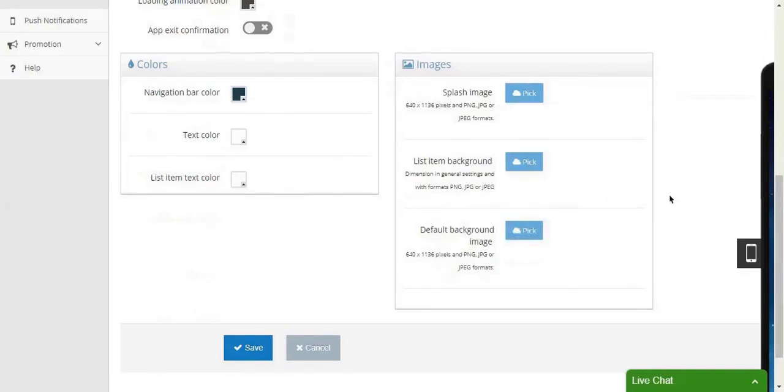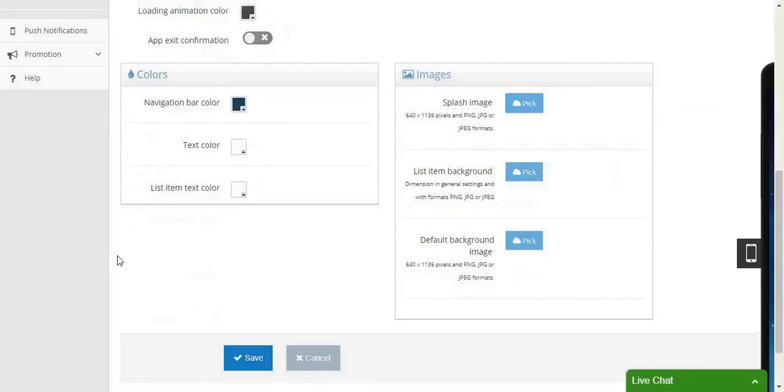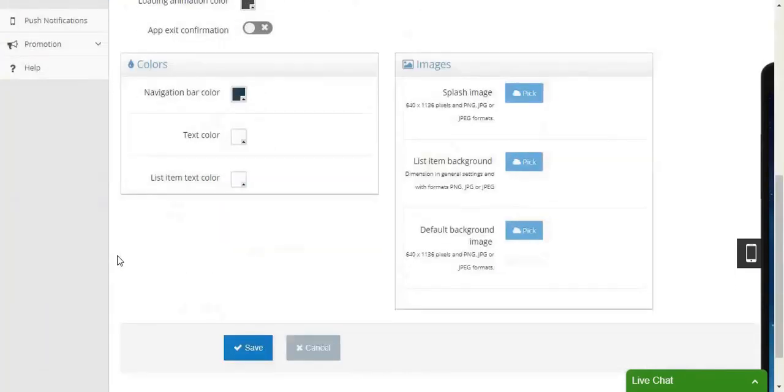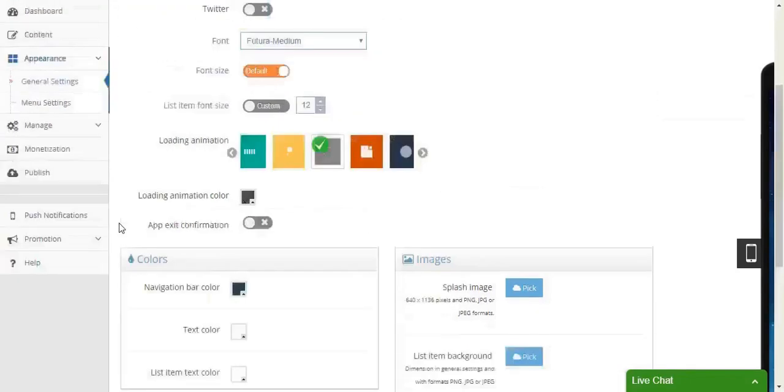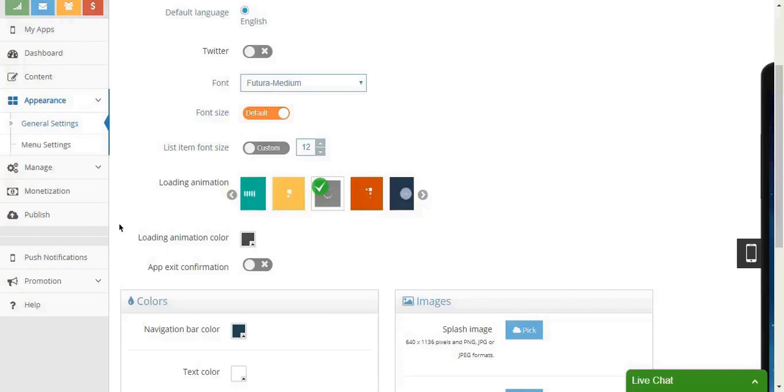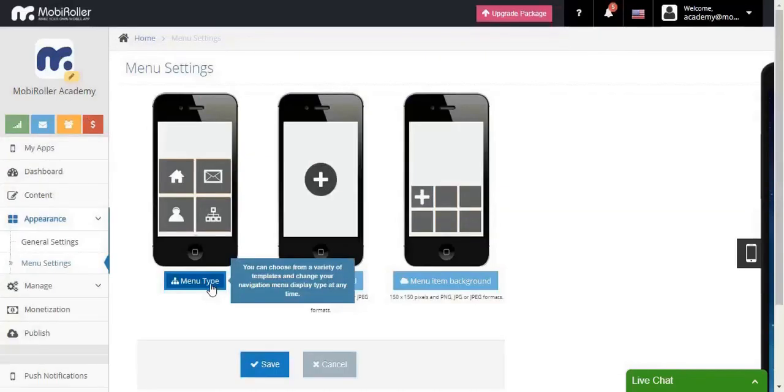There is nothing complicated about here. Let's save this and move on. You can change your menu type here.